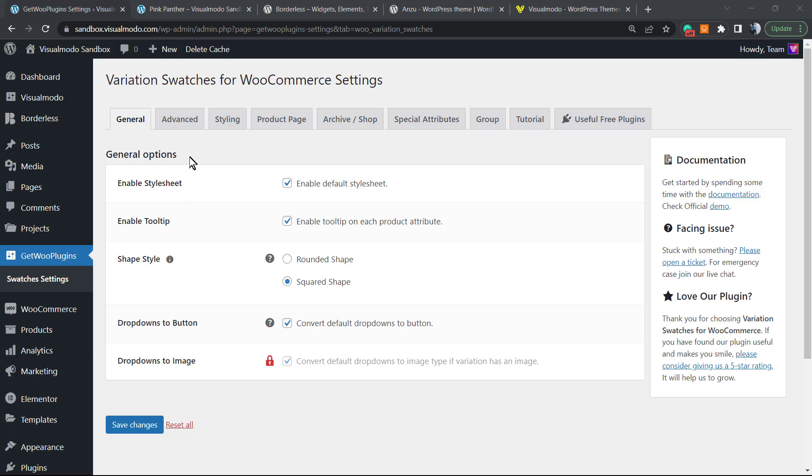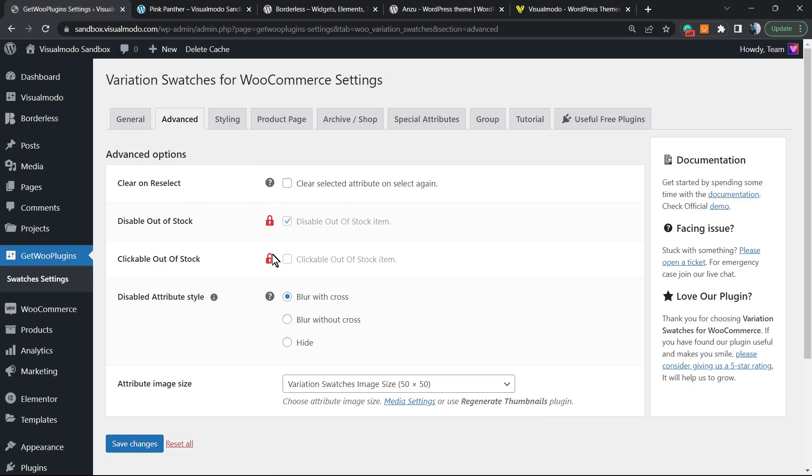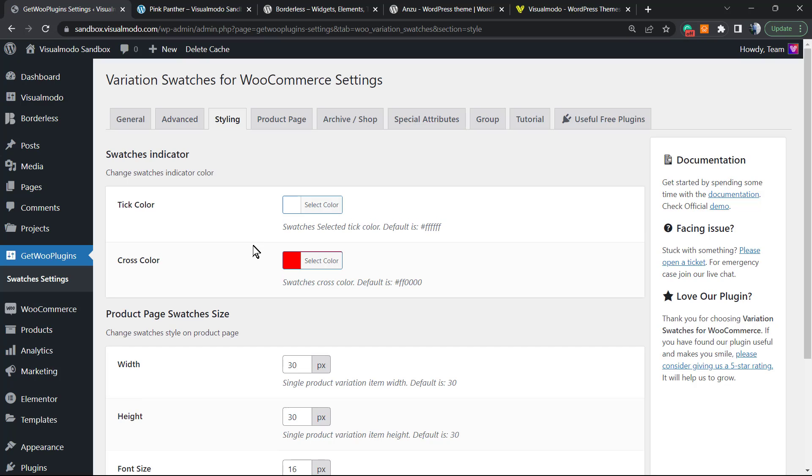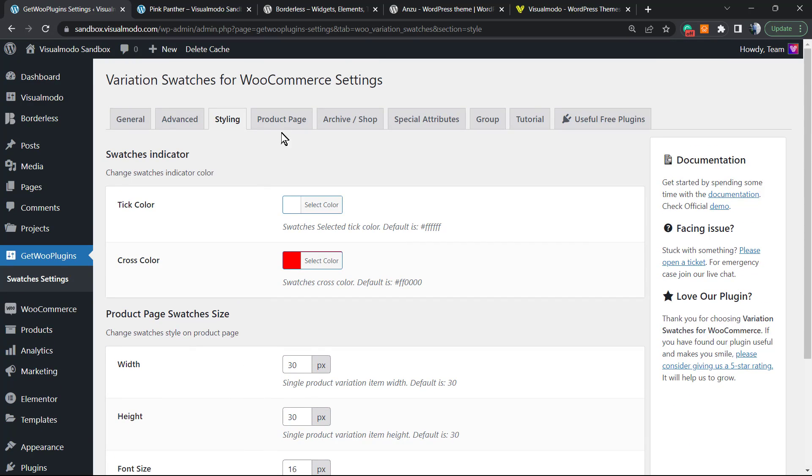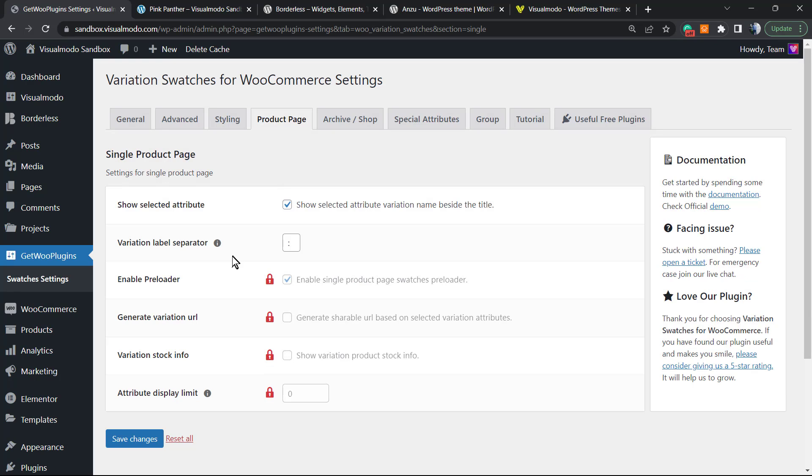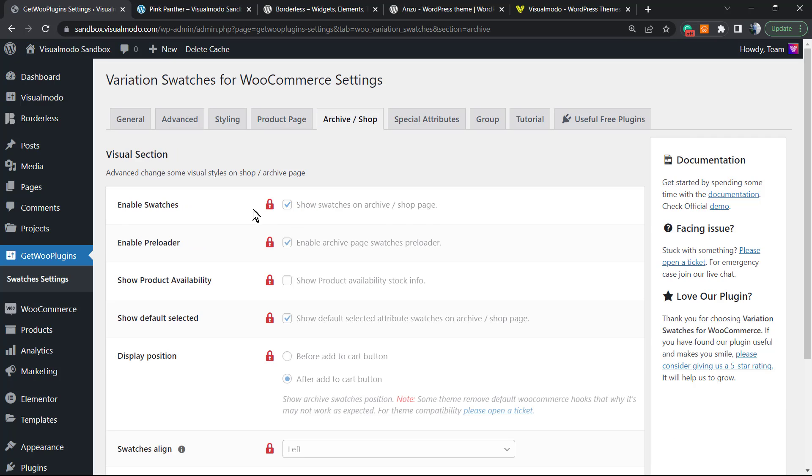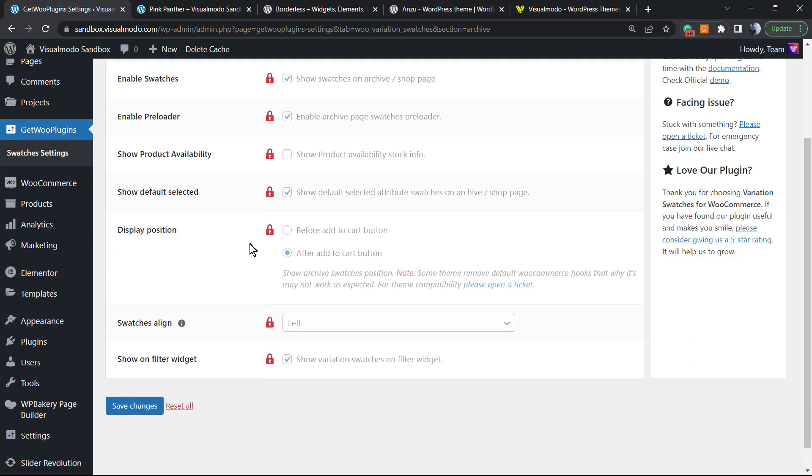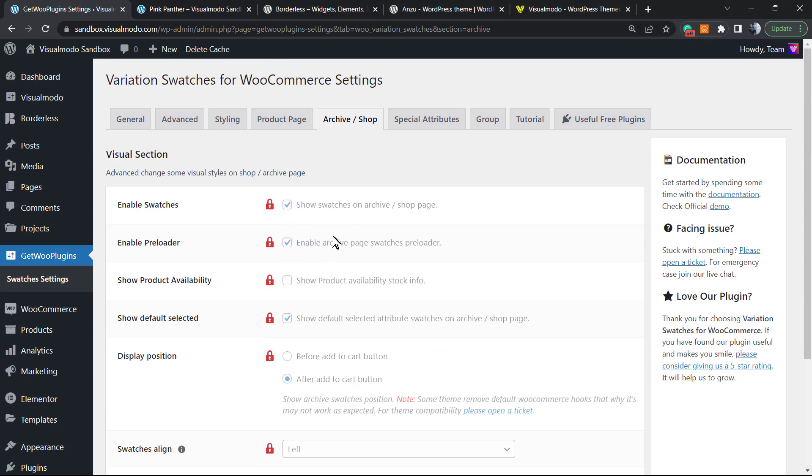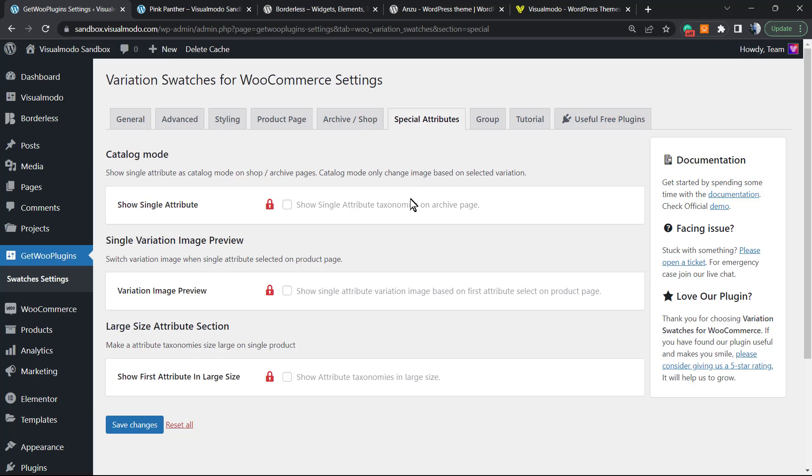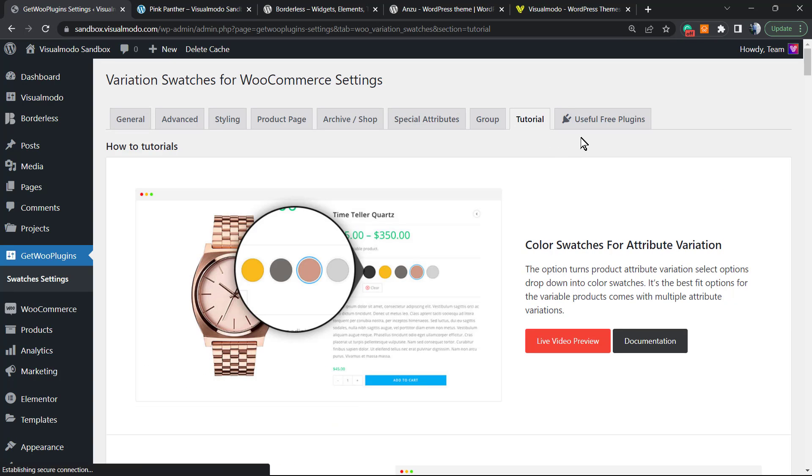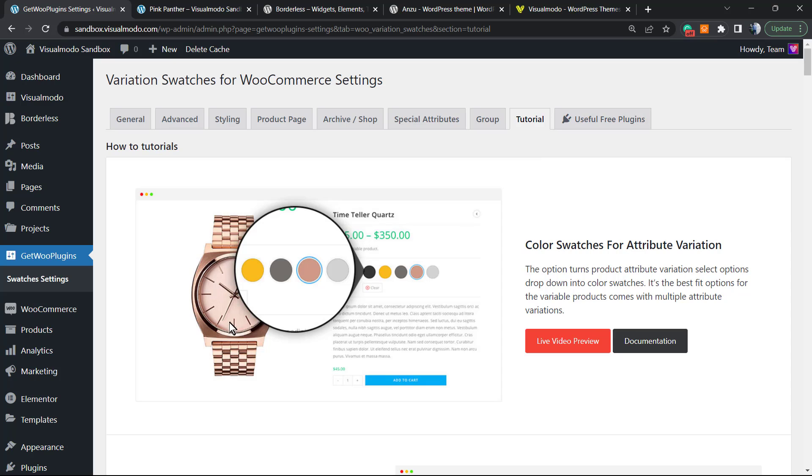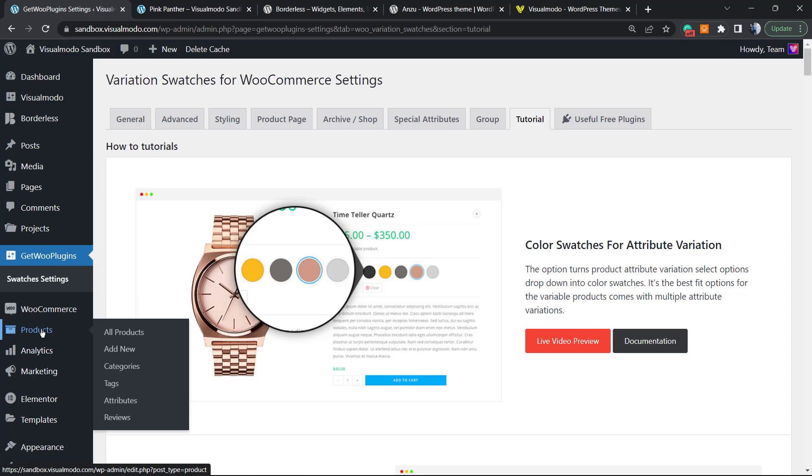We have other options like the Advanced, the Styling, the Product Page, the Archive Shop Page. This is only for premium users. Special attributes only for premium, the Group, some tutorial, and more useful free plugins.